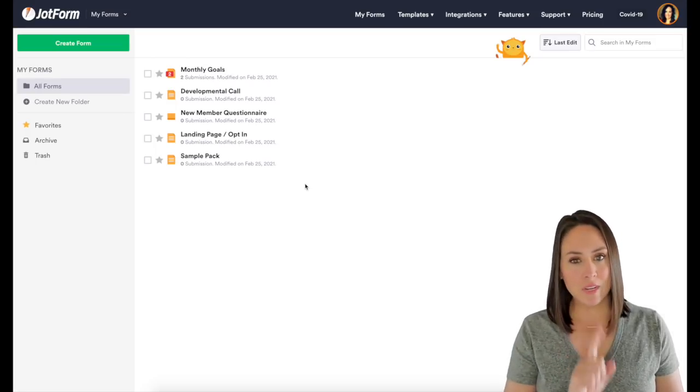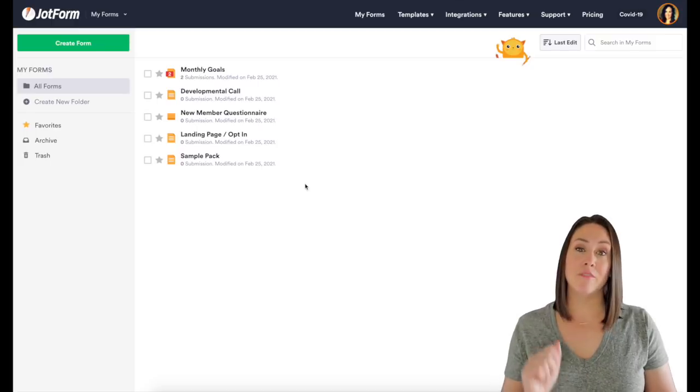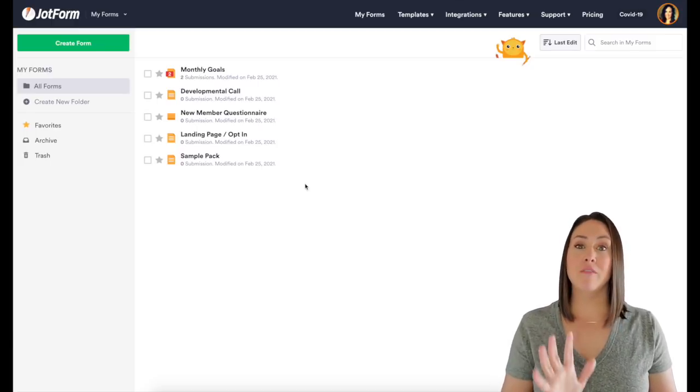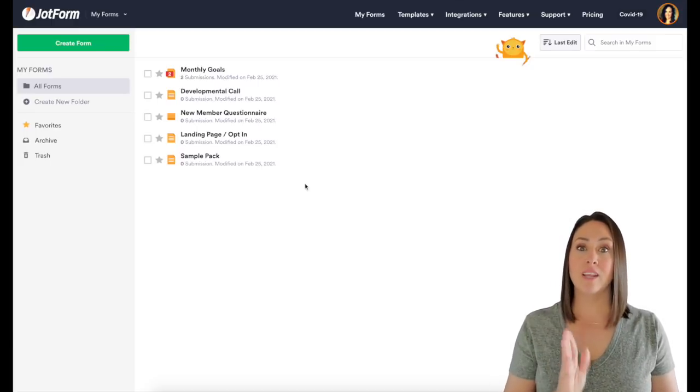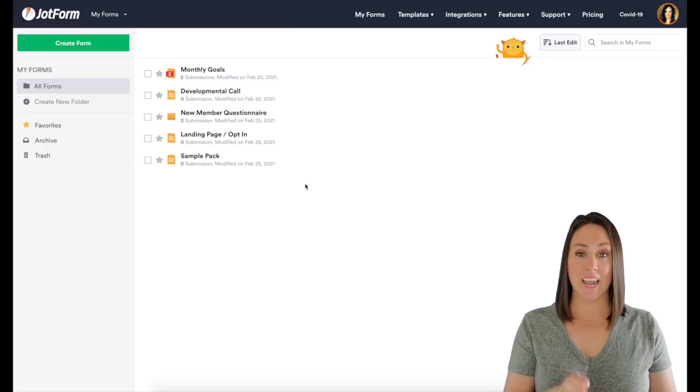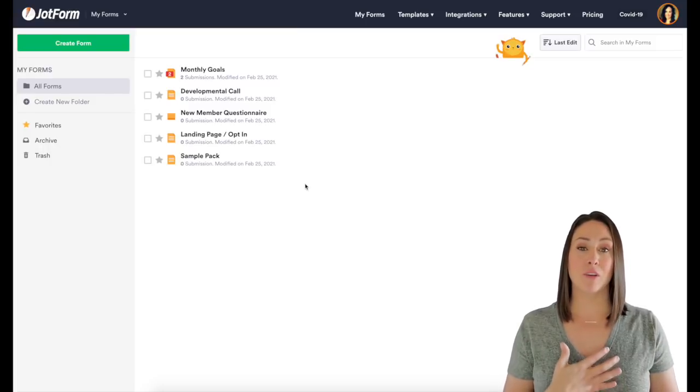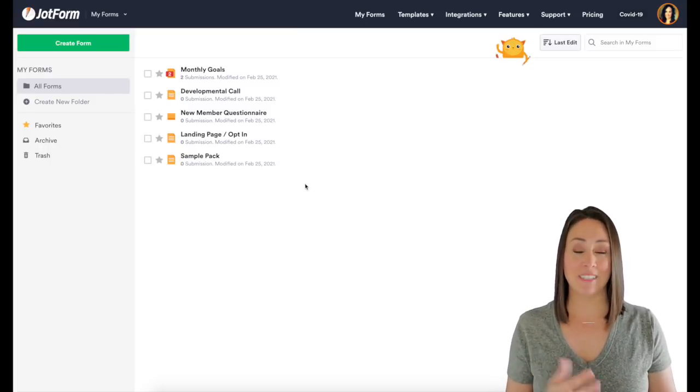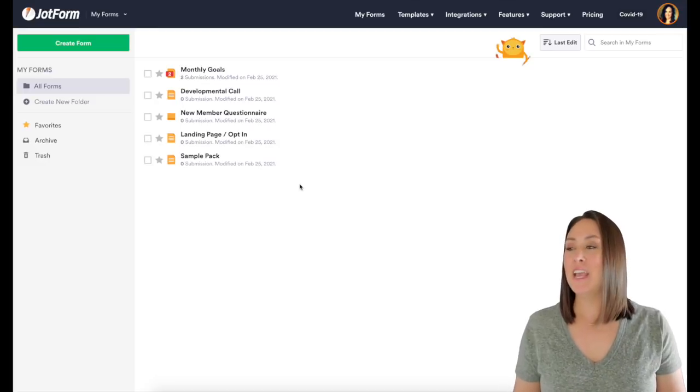So let's jump over to the dashboard. Full transparency, you'll notice that none of these forms have submissions. All of these forms are cloned in this account from my personal account. So even though it looks like there's no submissions, I promise I use these forms every single day.